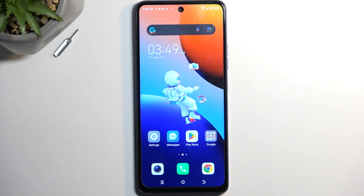Welcome. In front of me is a Techno Spark 10 Pro, and today I'll show you how you can enable and set up your Do Not Disturb mode.